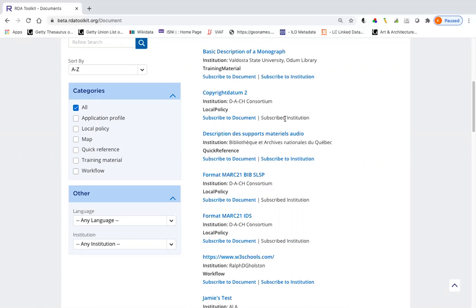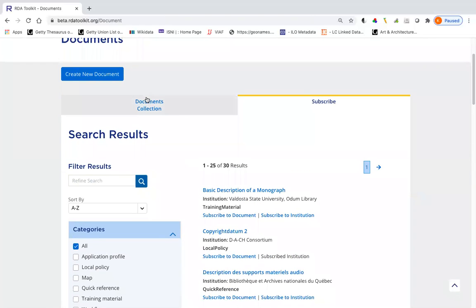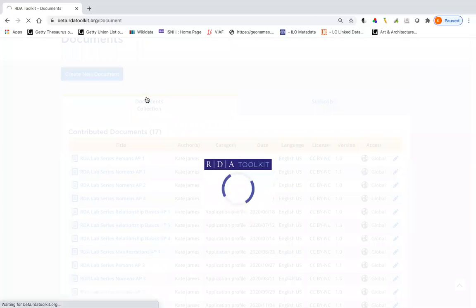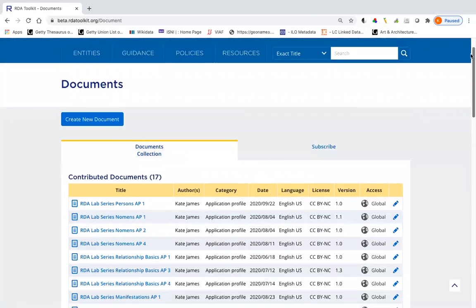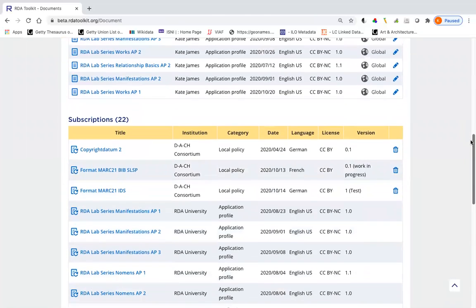And you know, it's not a big deal if you are subscribed to multiple documents from an institution and there's just one you don't want to use. You can just ignore it in your list, but you can't get rid of it without getting rid of all of them. So I just wanted you to see down here, they're all back. And notice that they came up in alphabetical order.